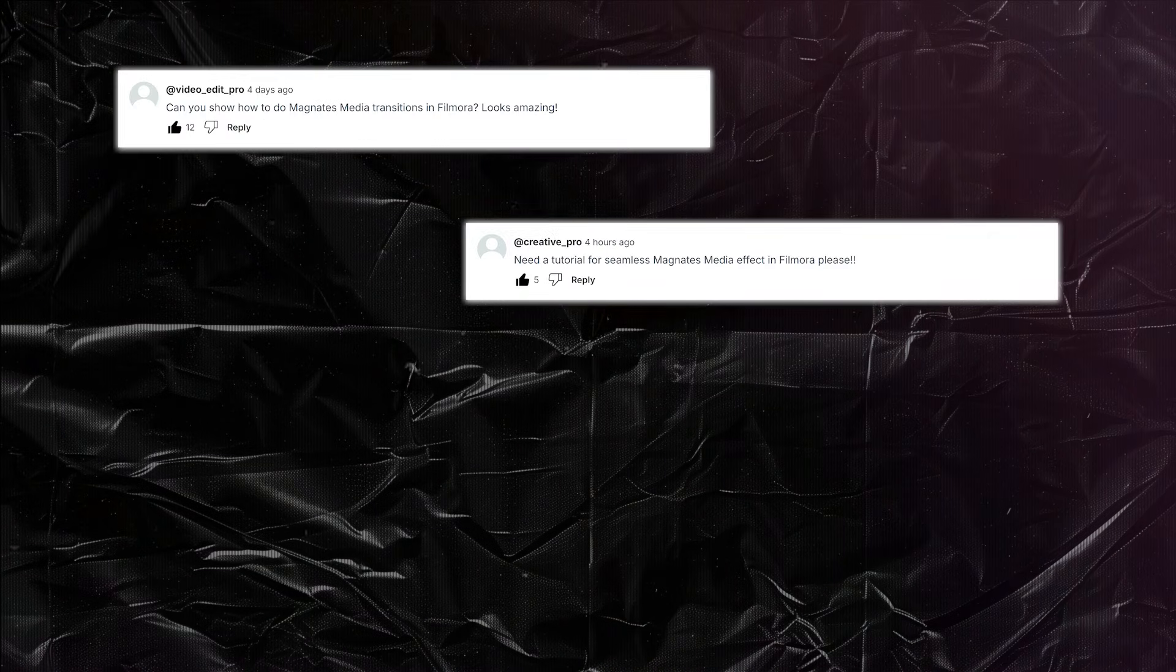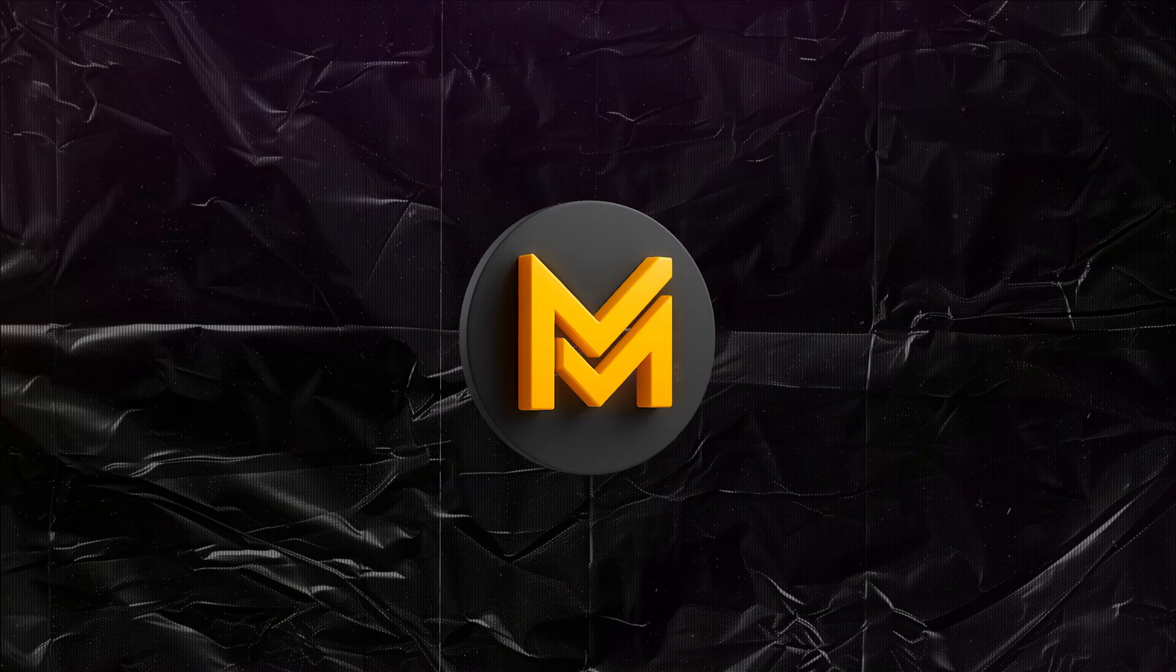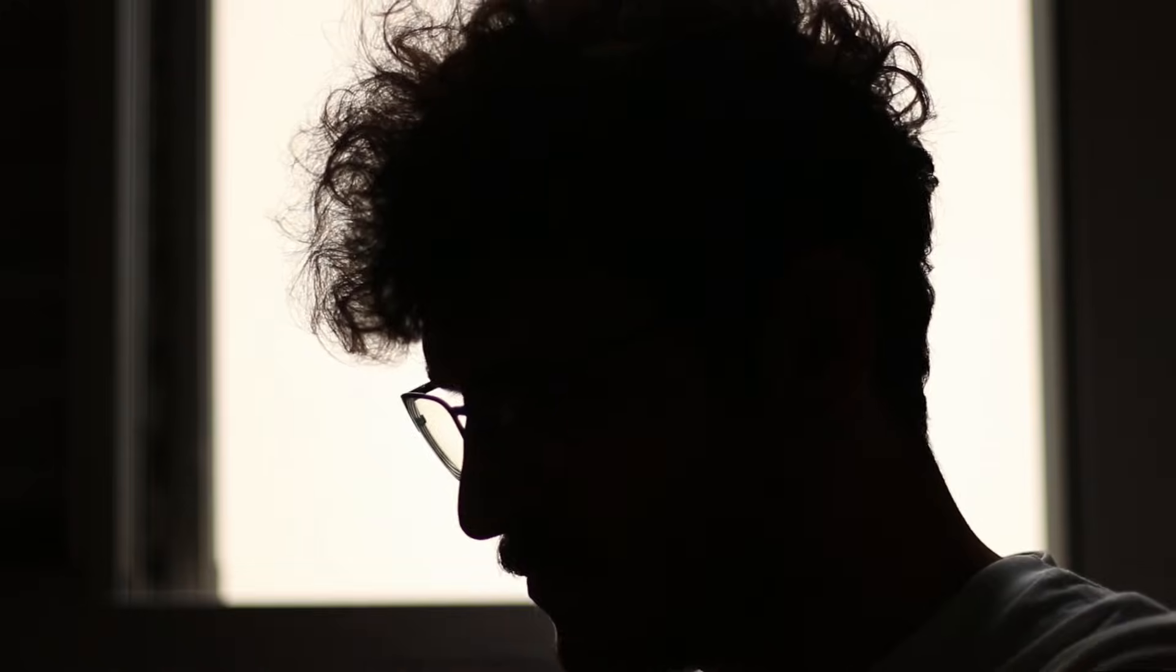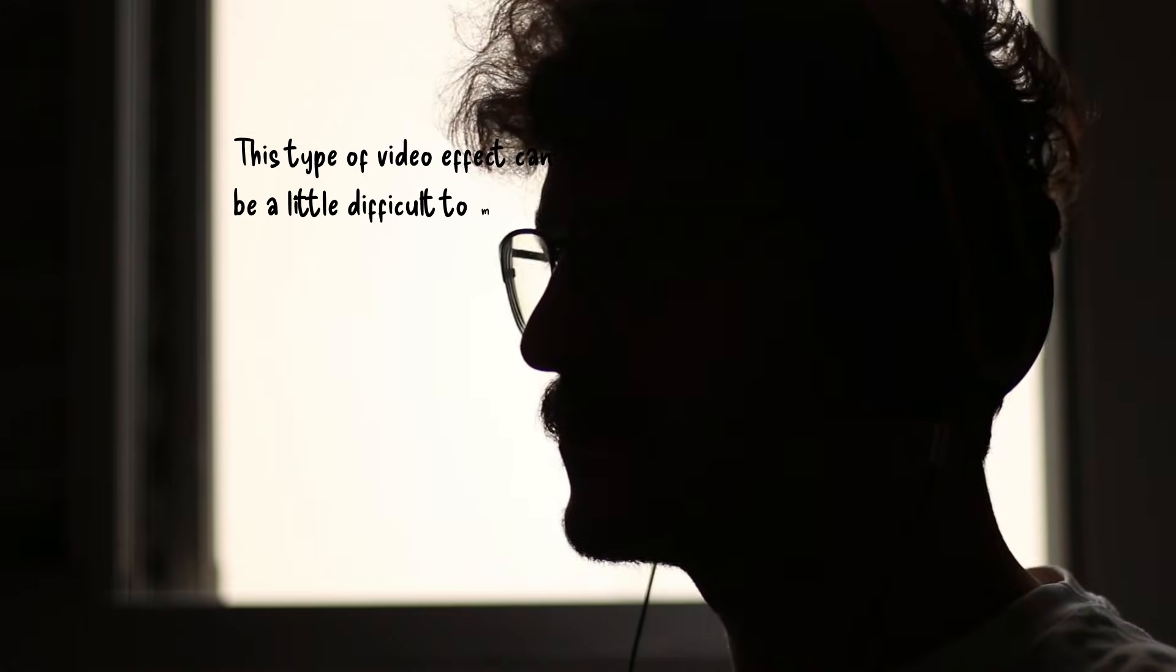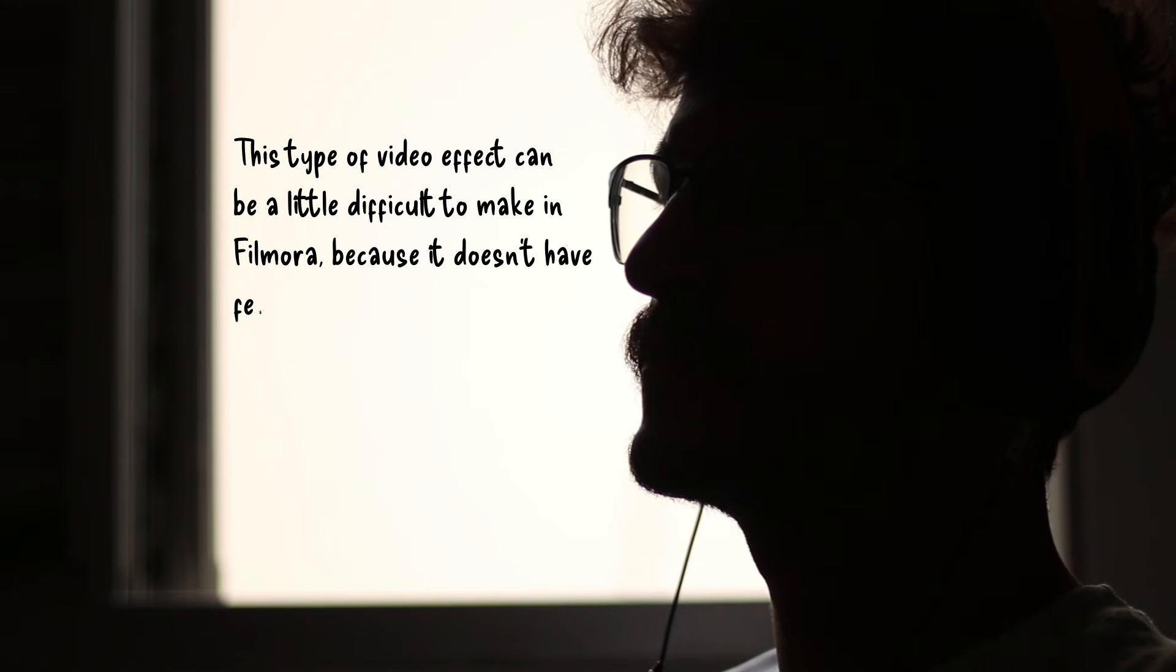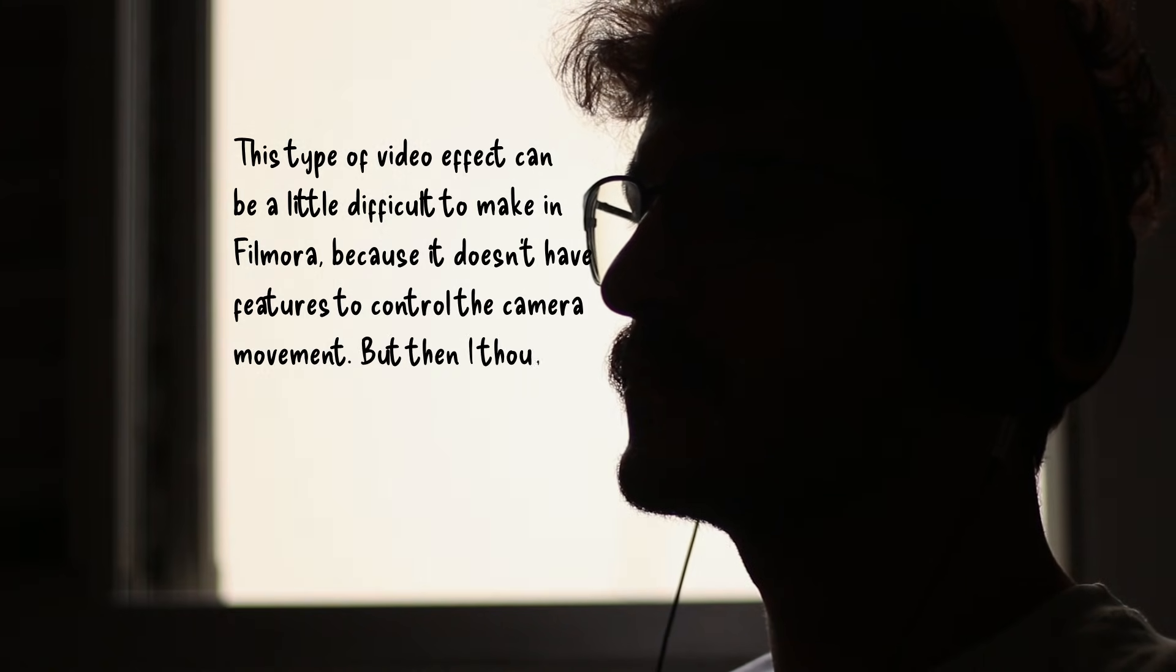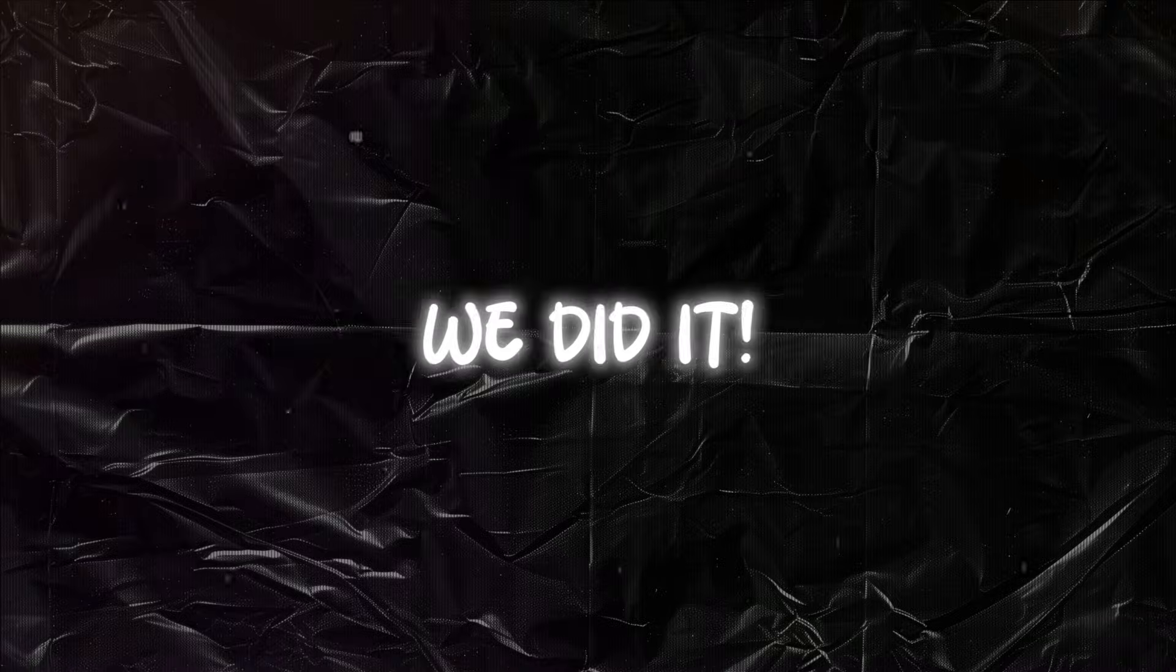Many of you asked me in the comments how to create Magnet's media style seamless transitions in Filmora. This type of video effect can be a little difficult to make in Filmora because it doesn't have features to control the camera movement. But then I thought, why not try to create something similar anyway? And guess what? We did it.